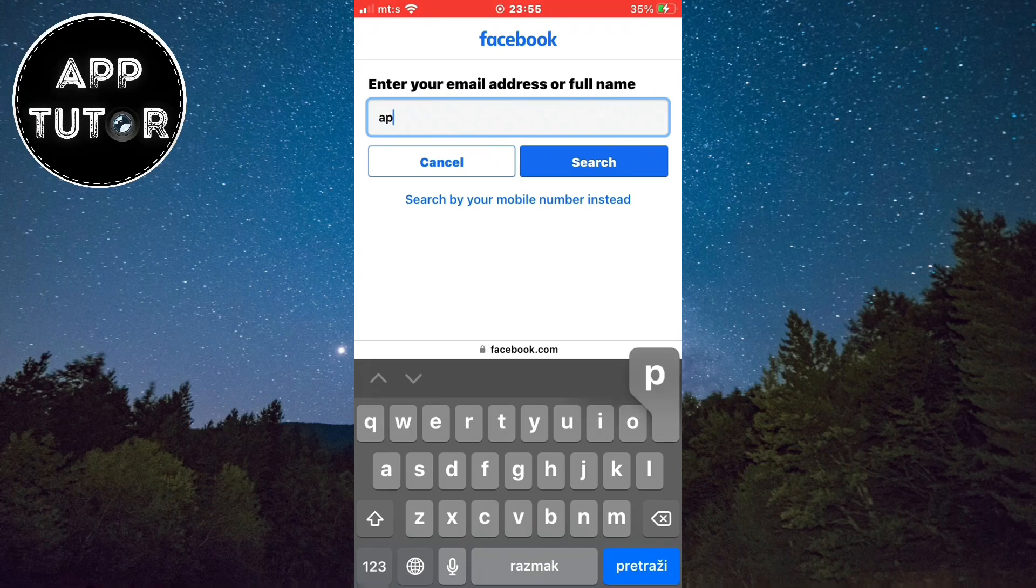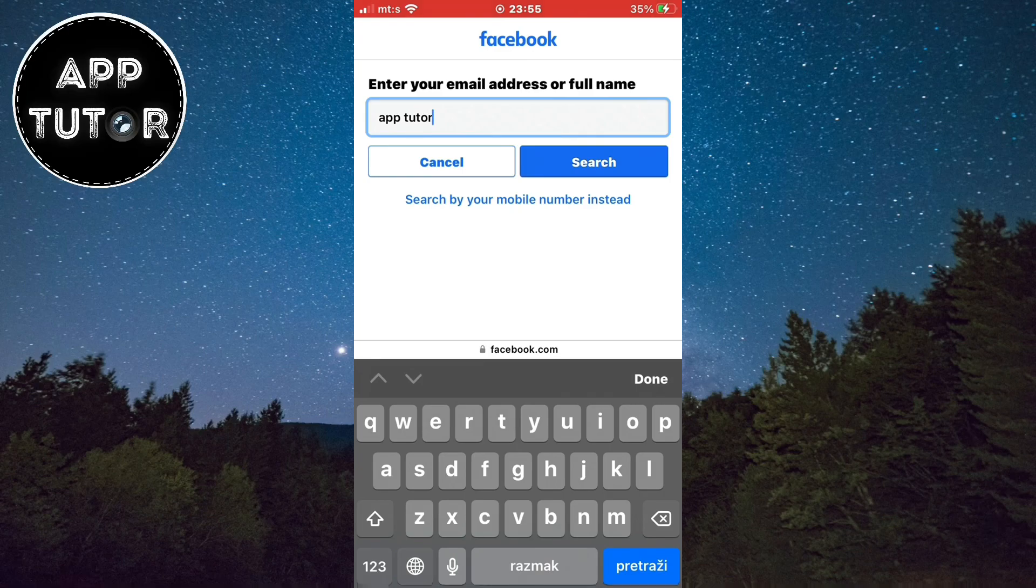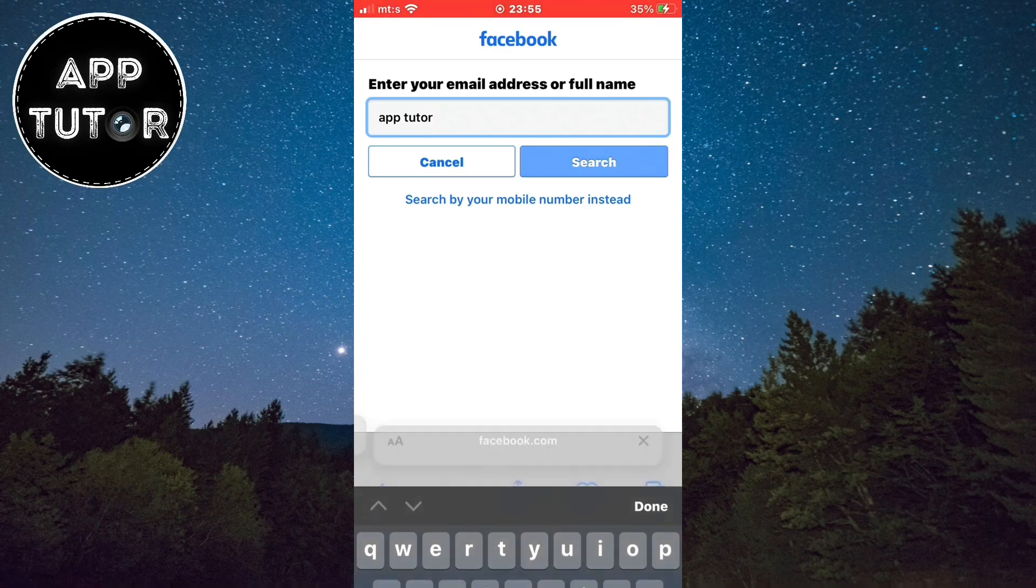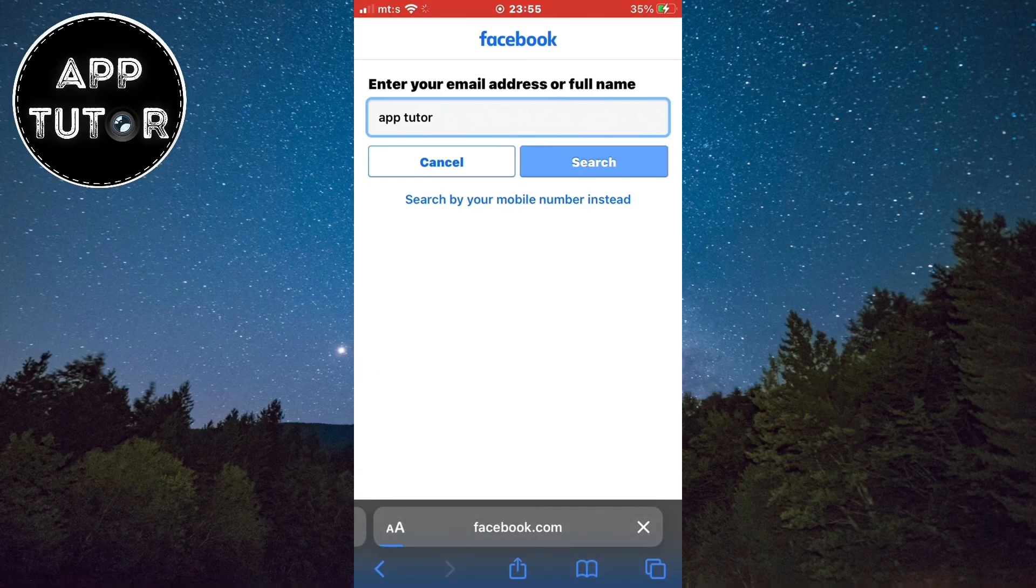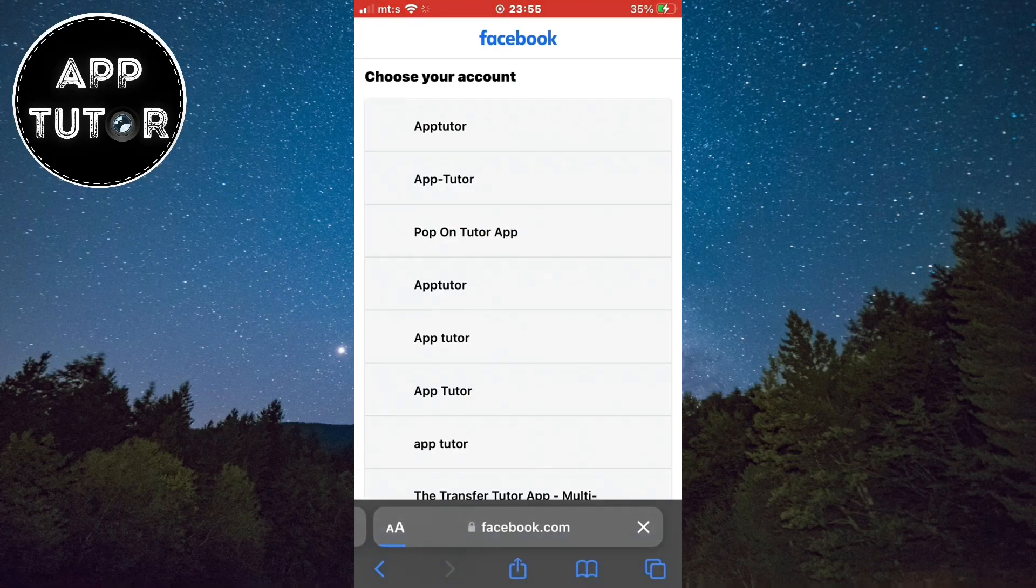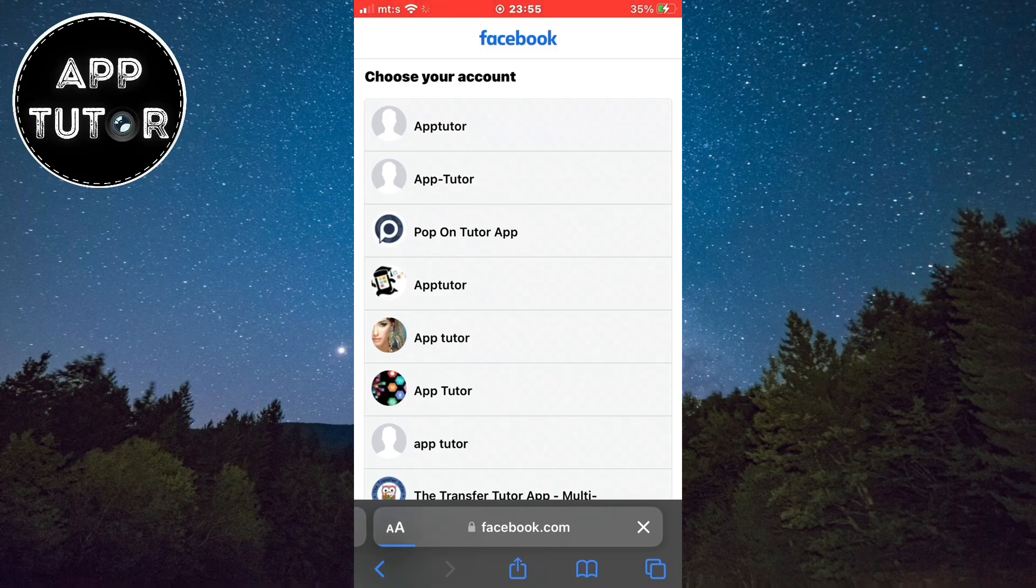I'll click on that, and then you want to enter your full Facebook name. The name of my account is the same as the channel name which is AppTutor so I'll type that. Then I'll hit on search and they will search all of Facebook.